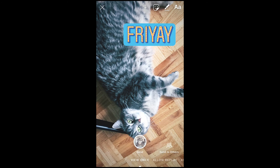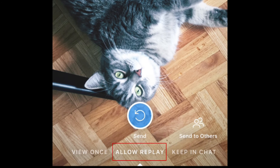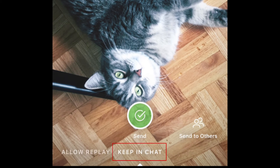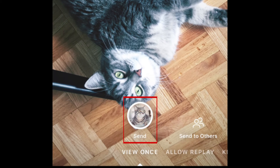Once you have the photo or video you want to send ready to go, select view once to have the image disappear from your conversation after being opened, allow replay to let them view it twice, or keep in chat to have it not disappear at all. Then tap send.